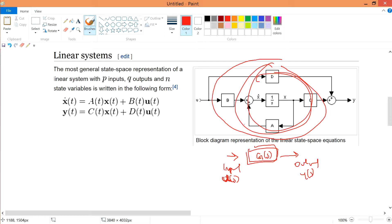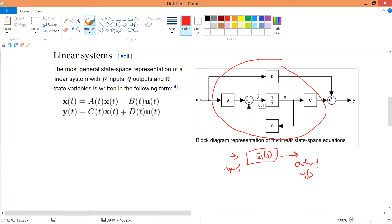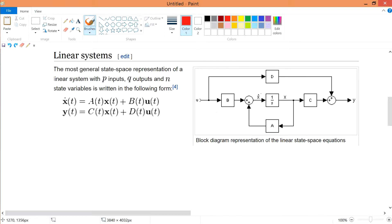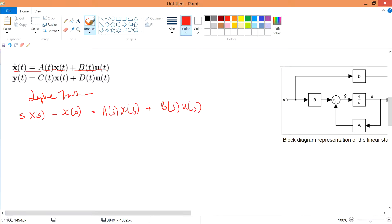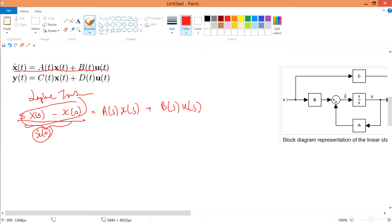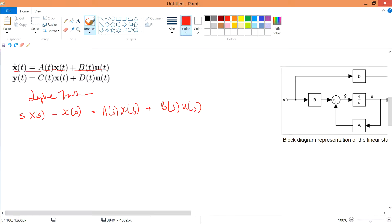To translate the state space equations into a transfer function, we'll use the Laplace transform. The key rule is that the Laplace transform of x-dot(t) gives s·X(s) minus x(0). For the terms A·x(t) and B·u(t), these become A·X(s) and B·U(s) respectively.